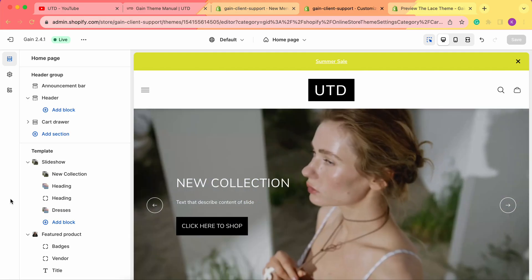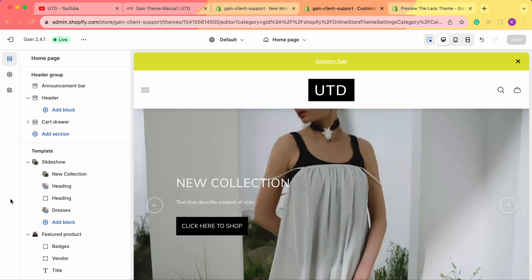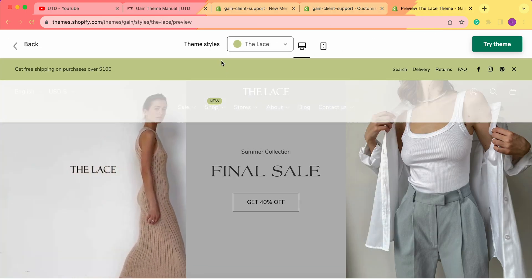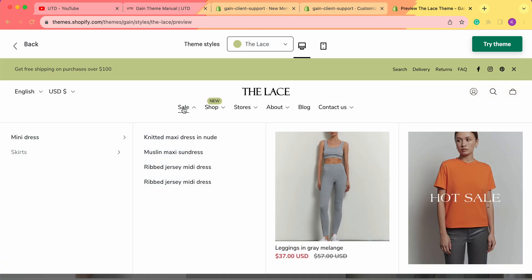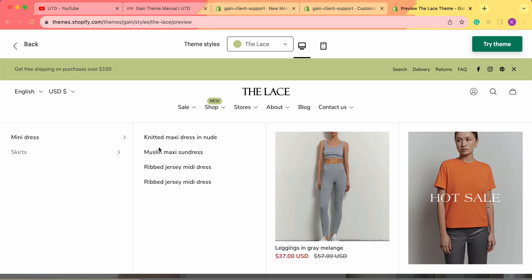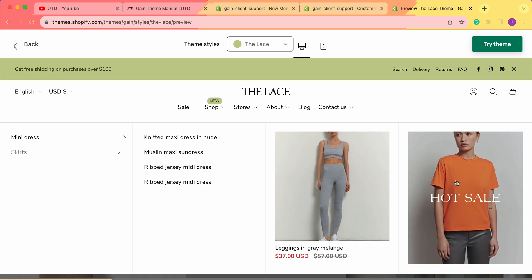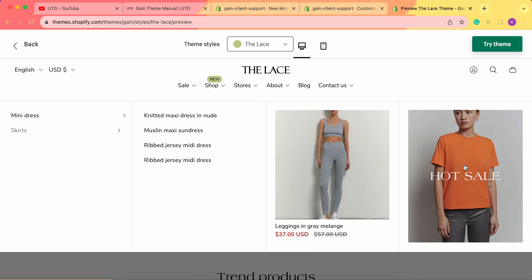Hello, thank you for joining this video. Here we'd like to explore the mega menu block for your Shopify store header section. Let's take a look at our demo store — this is our game theme demo store in theme style 'The Lace.' When we hover on the first sale menu, this is the mega menu we see. We have two types of sub-menus and a third level menu, as well as product cards and images.